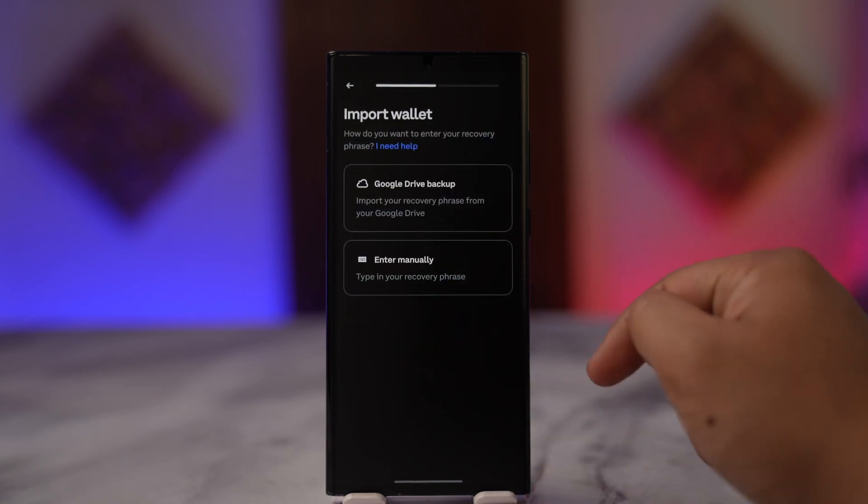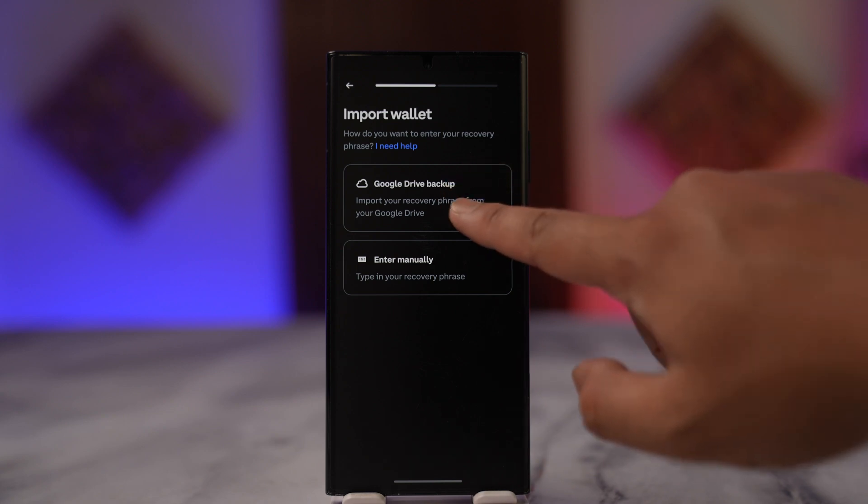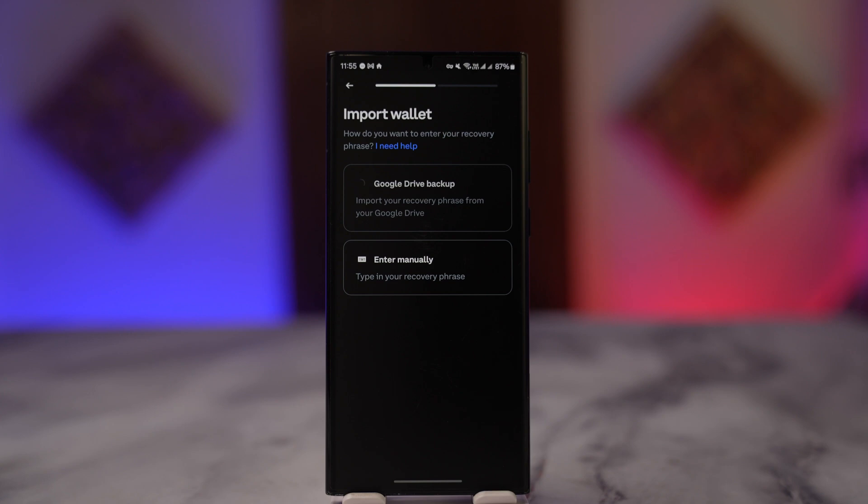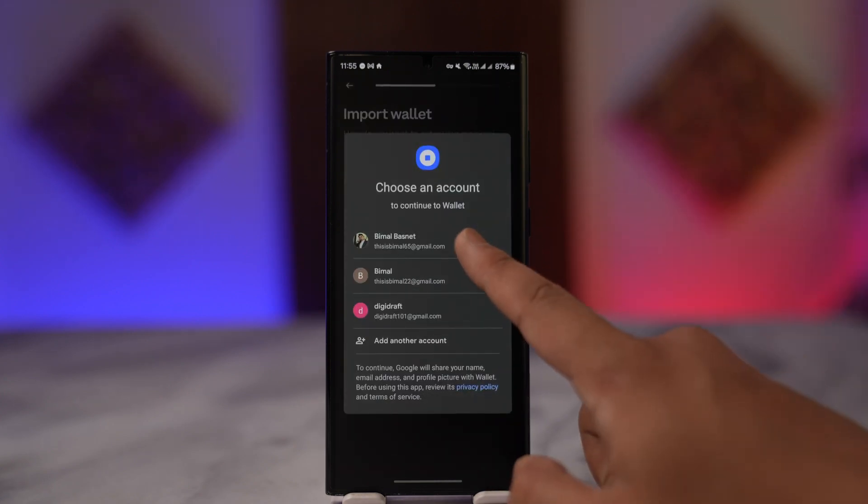But if you have backed up your recovery phrase to services like your Google account or Google Drive, you can select Google Drive backup. Once it's done doing that, it will give you a list of Google accounts.